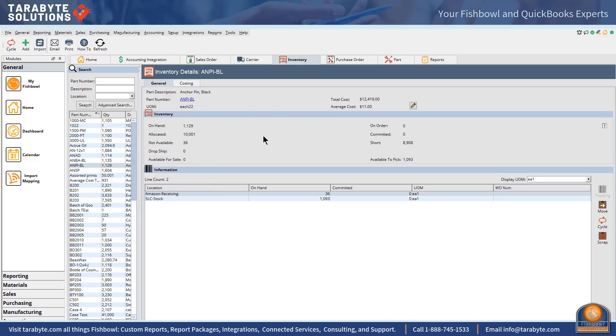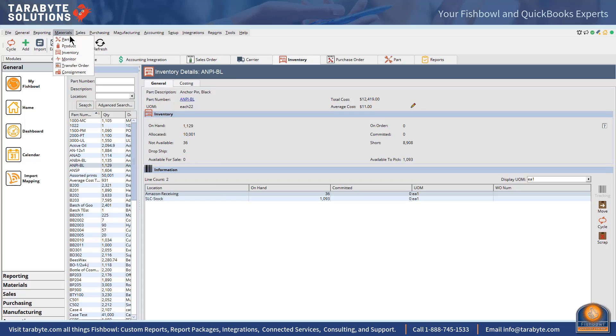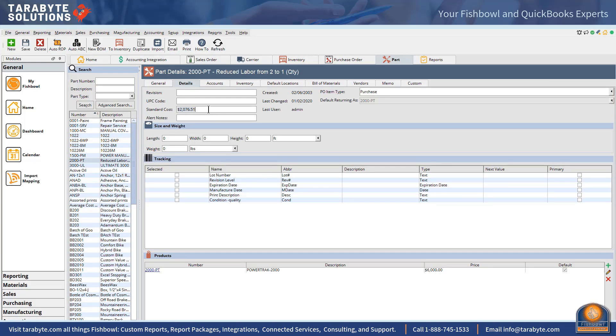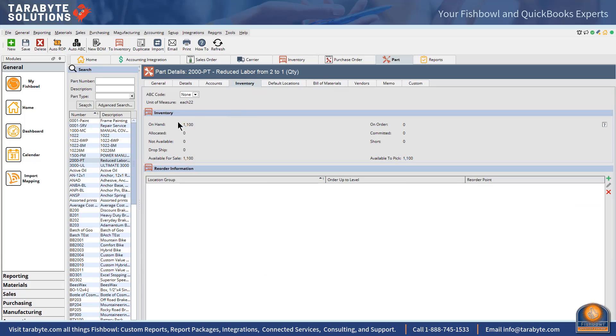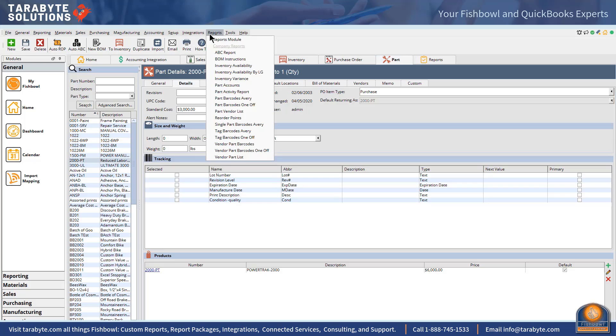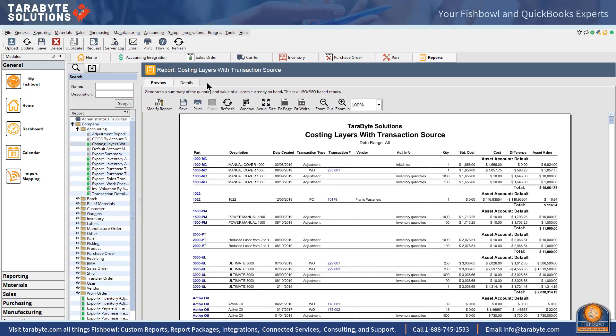The next easiest one to change is standard cost because I have it sitting right here and all I have to do is change it. Let's see what I have here, I have 1100 in stock currently at 2076, so why don't we make this 3000, so it's a nice big change.